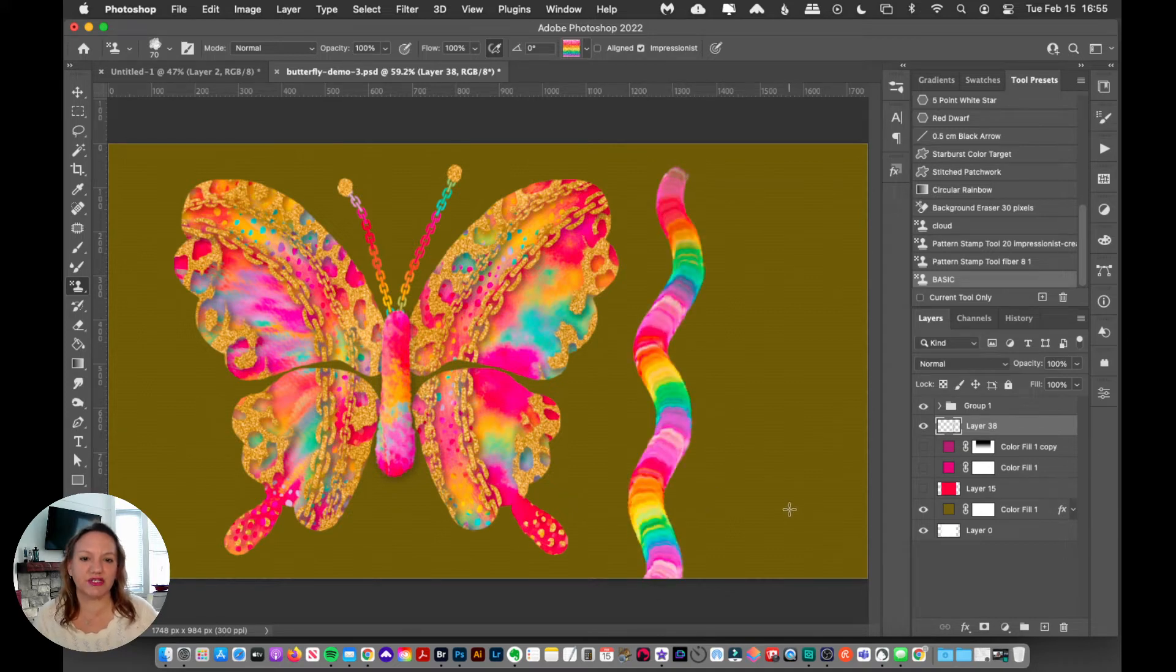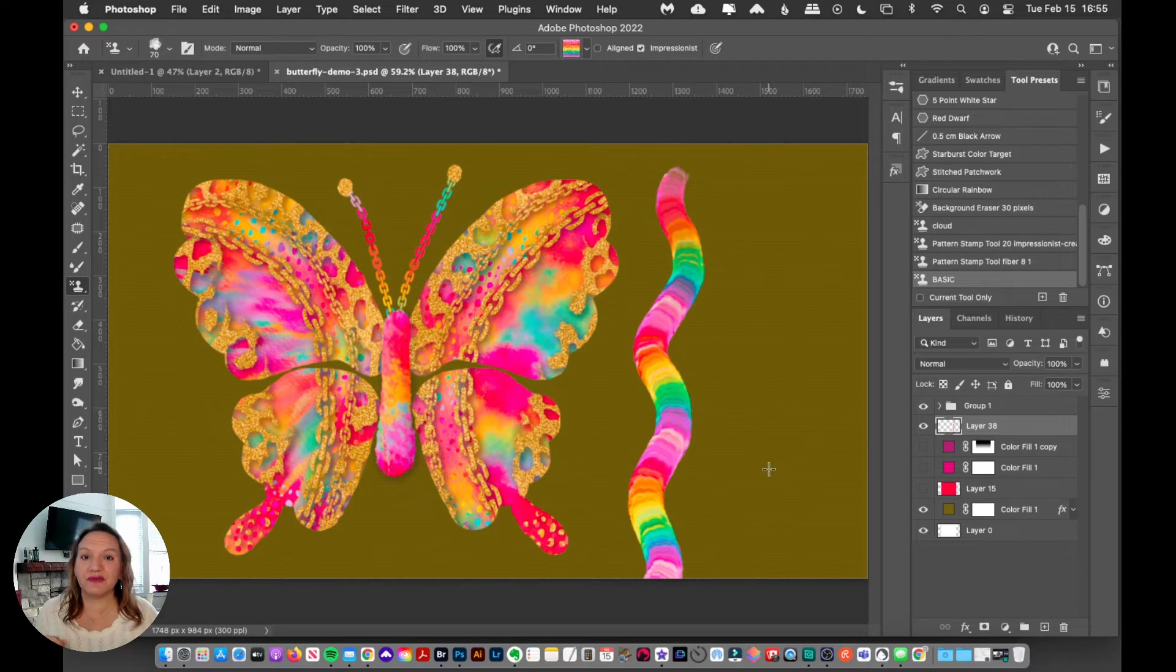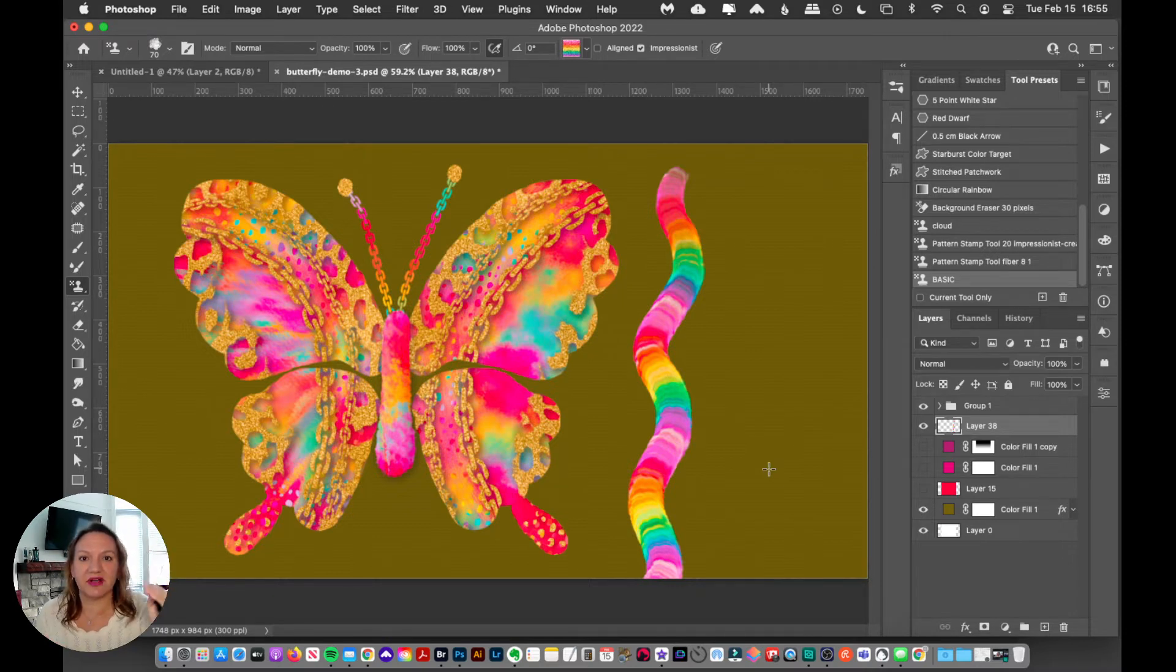So this is a default brush. Now, it's cool to have a rainbow brush, but what's really happening there is it's just bands of color.